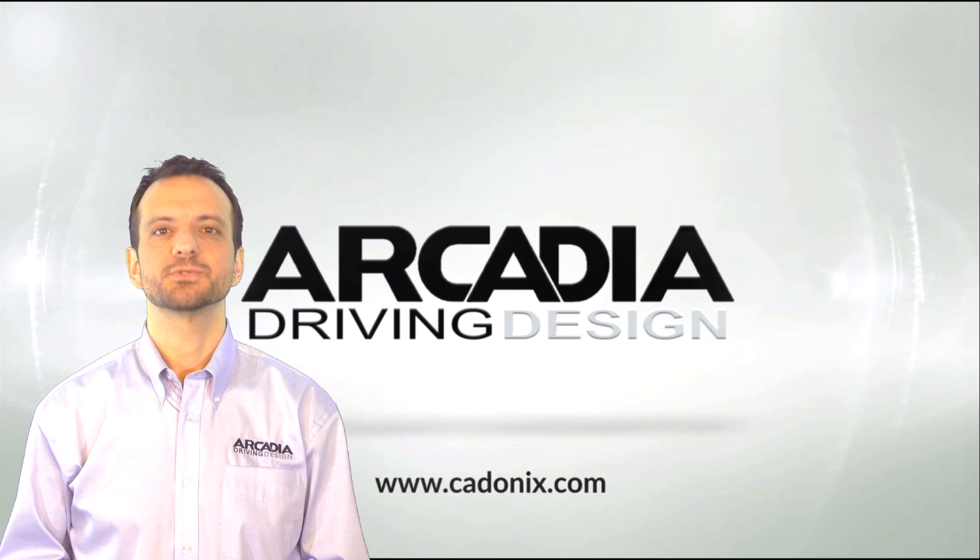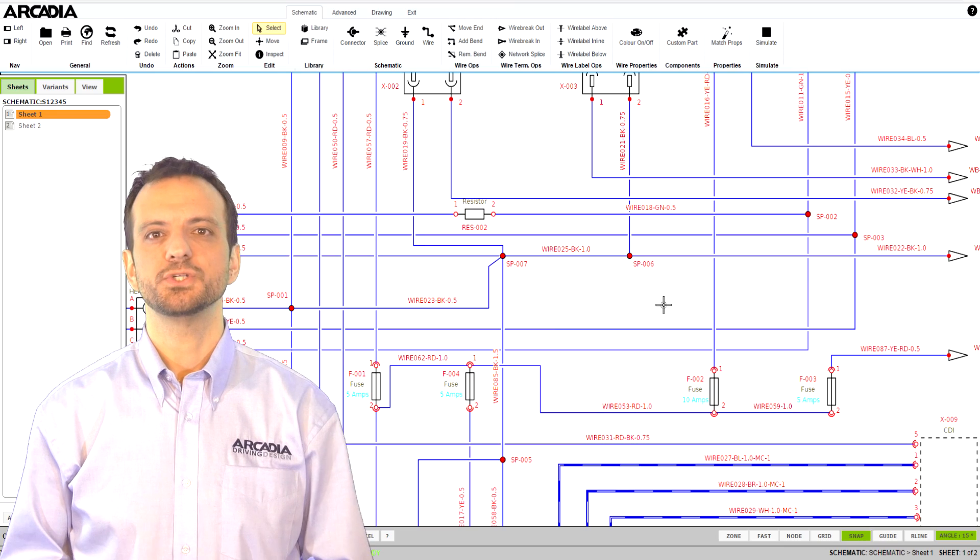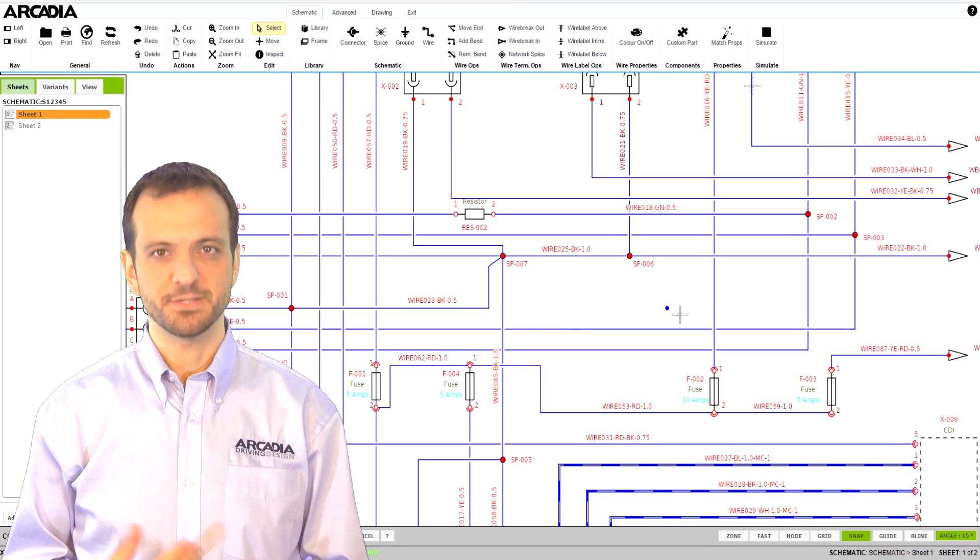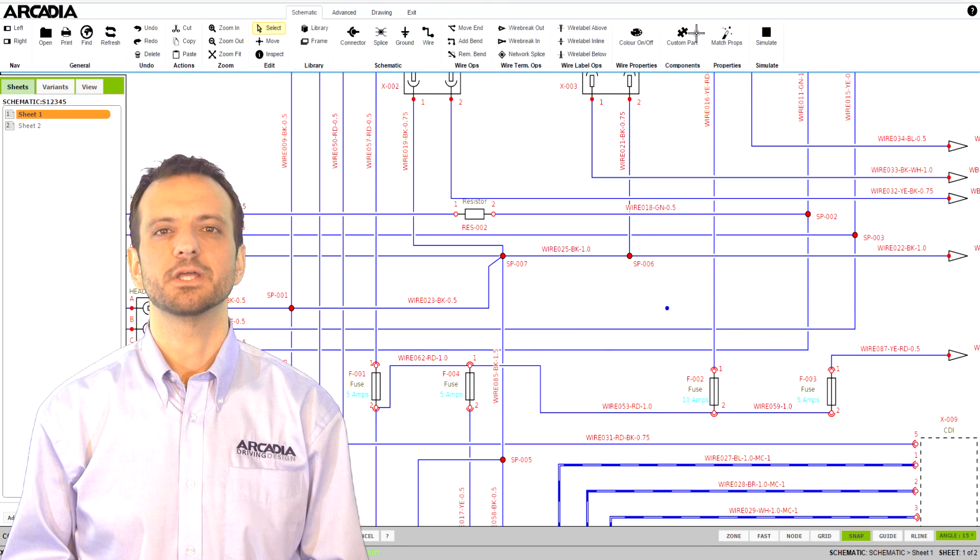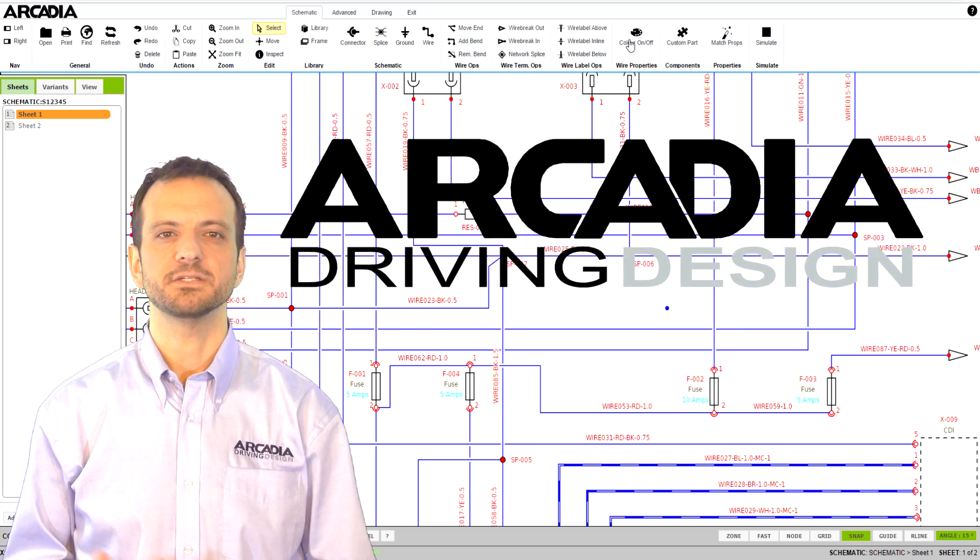Hi, my name is Andrew Armstrong and I'd like to talk to you today about the schematic tool in our powerful Arcadia suite.